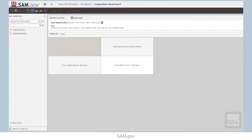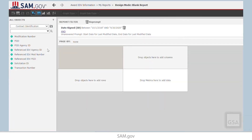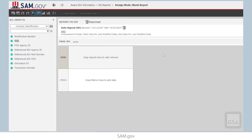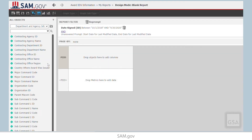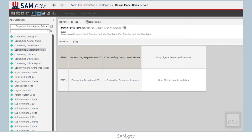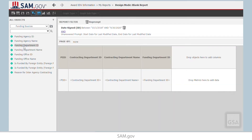Now, we will add our Attributes and Metrics. For Attributes, select Schema Objects and then click on Attributes. Click on the Contract Identification folder and double-click PID. Then go to the top panel to go back to the higher folder. Select the Department and Agency Information folder and double-click on Contracting Department ID and Contracting Department Name. Use the top panel to go back to the higher Attributes folder, this time selecting Funding Source. Double-click on Funding Department ID and Funding Department Name. We now have all of the Attributes we need.